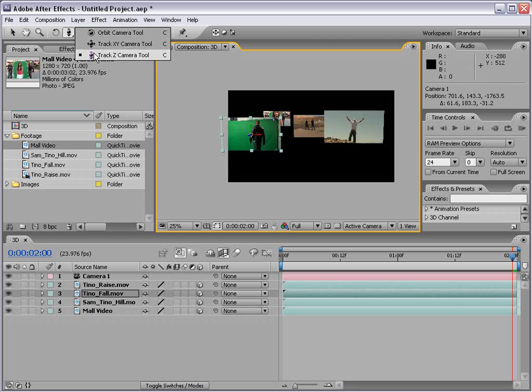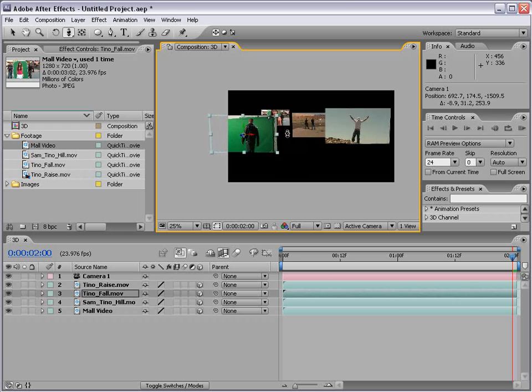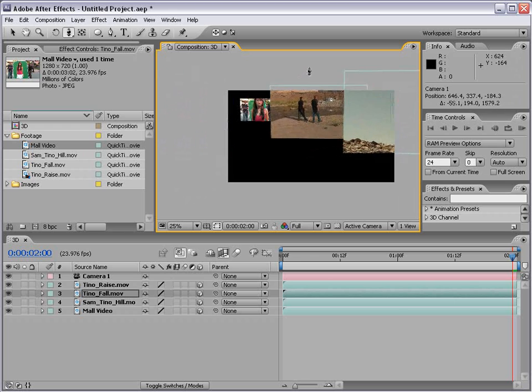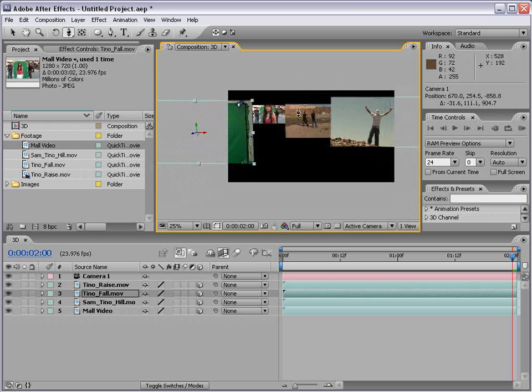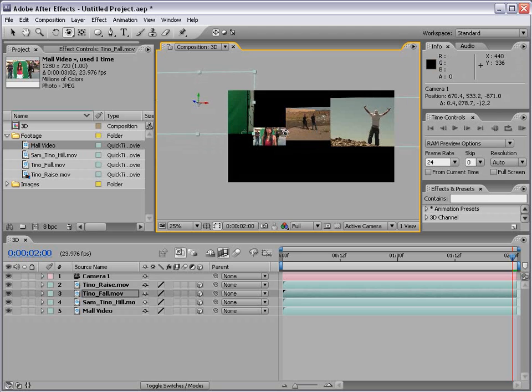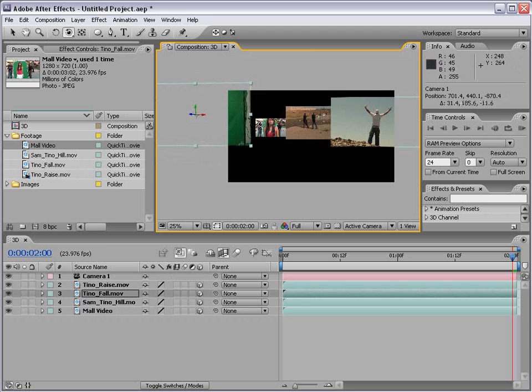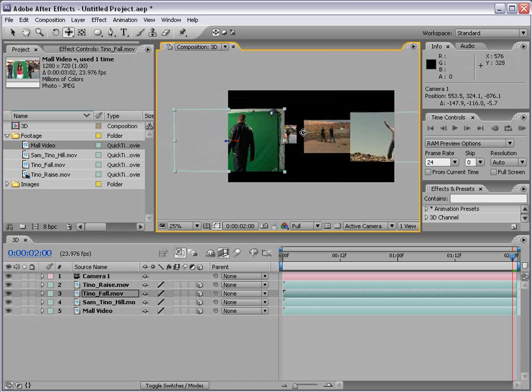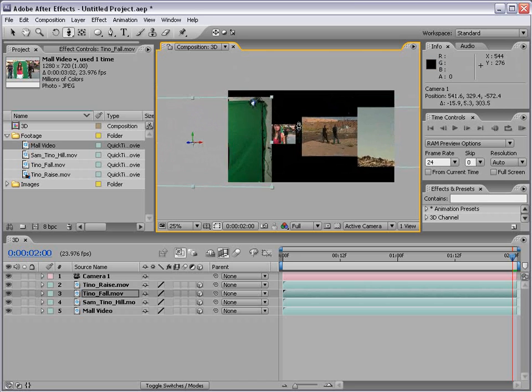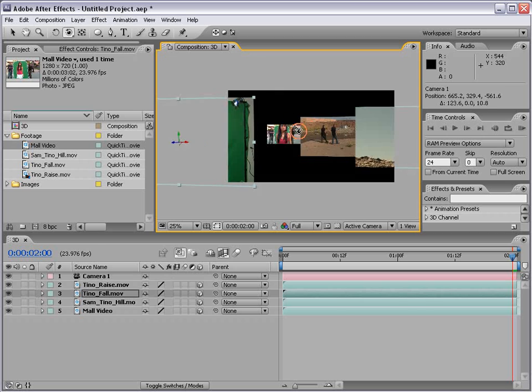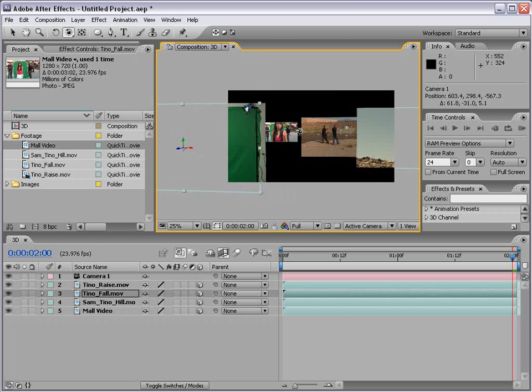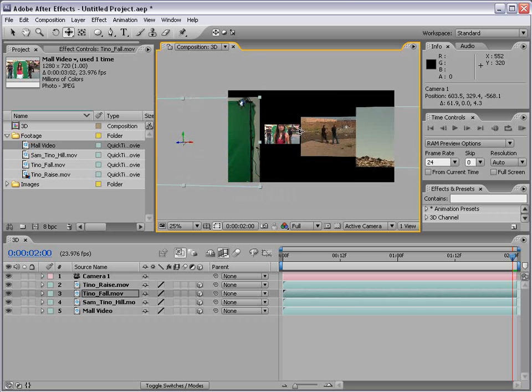We can go to our Track Z camera tool and kind of push in through these layers and make like a video flyby or something. And if you hit the letter C, it toggles through these tools. This tool allows us to kind of move the camera. This one moves in, this one flies around.